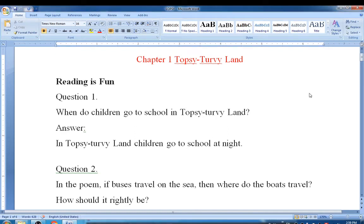Hello students, welcome to our next session on the poem Topsy-Turvy. In this session we are going to see some questions and answers from the poem.